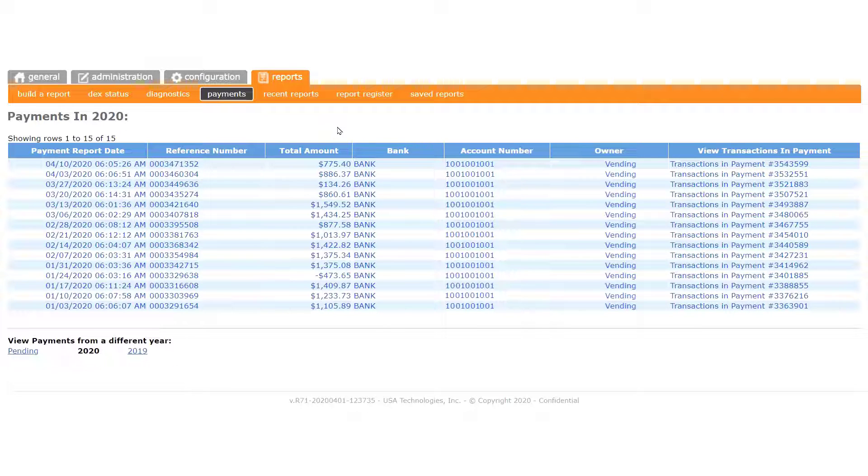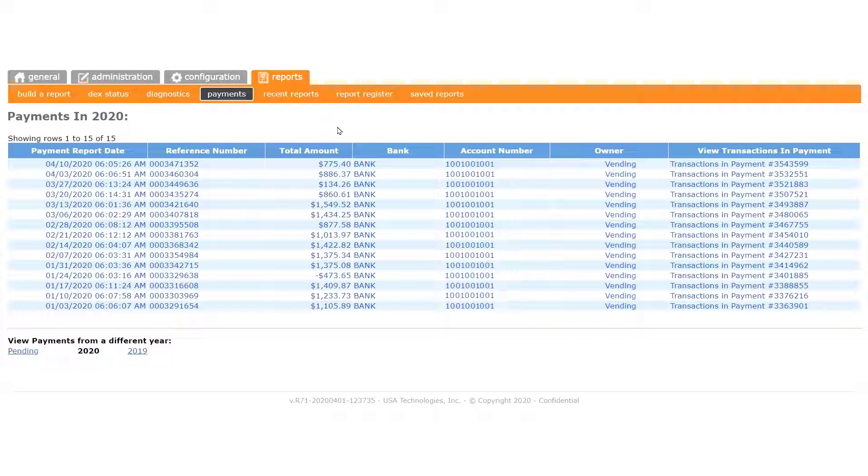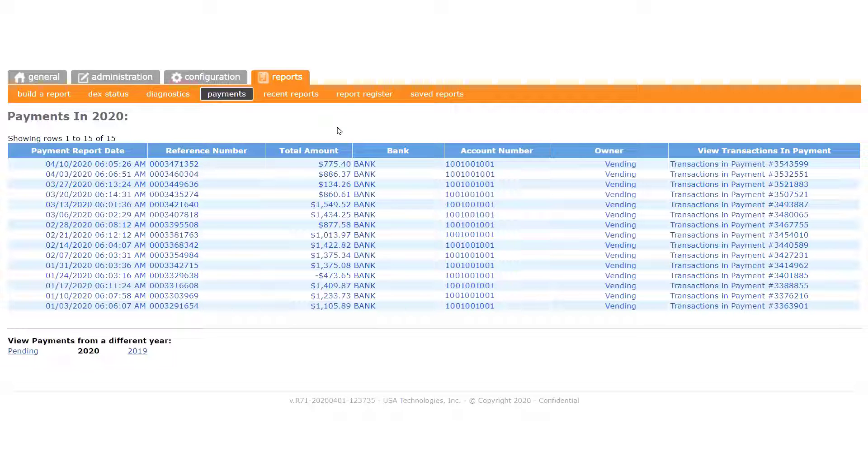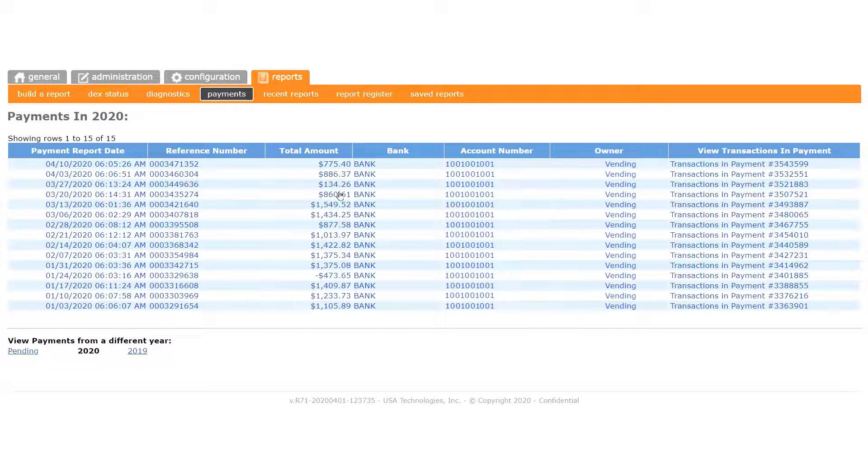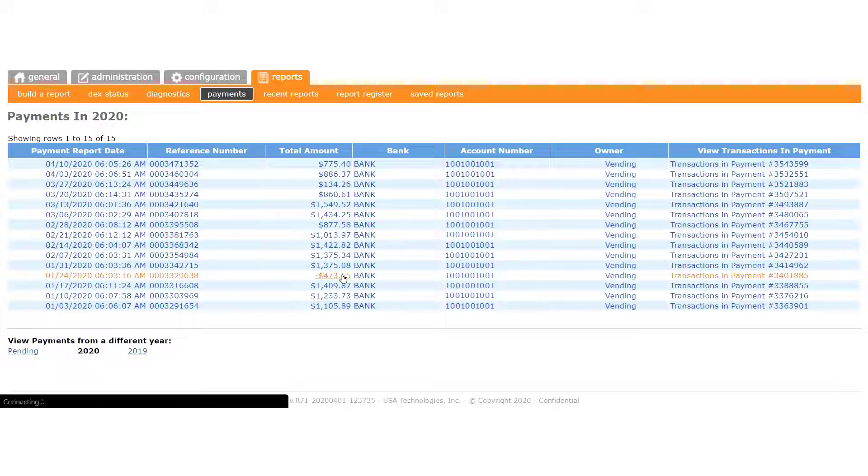Each line in the payment list is a hyperlink, which enables you to drill down to get details of the revenue generated by each machine which had an activated device installed in it during the pay period. So let's click a payment to access the report with the details.